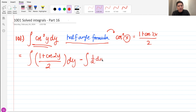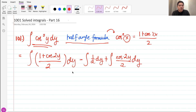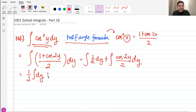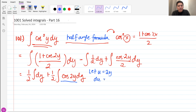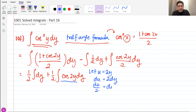we have 1/2 dy plus cosine of 2y over 2 dy. By the constant rule, we can factor out the constant outside of the integral sign. So we have 1/2 integral of dy plus 1/2 integral of cosine of 2y dy. This cosine of 2y dy is already readily integrable, but we just have to use u-substitution by letting u = 2y, getting the derivative of both sides, so this becomes du = 2 dy, and we only want dy, so du/2 = dy.